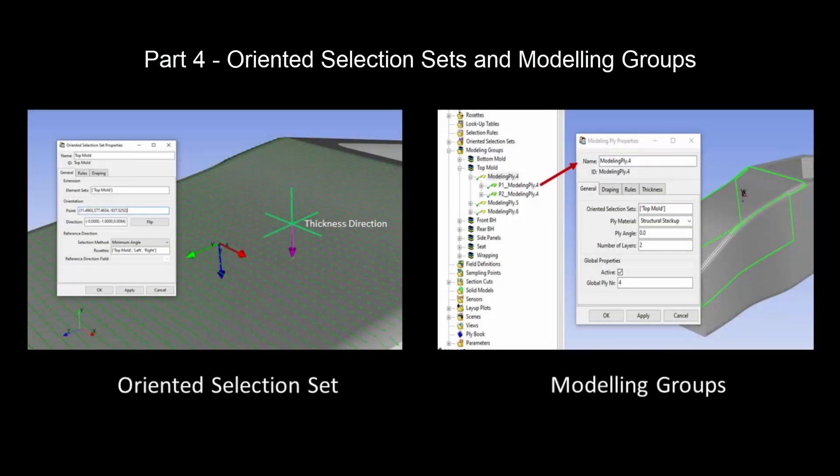In Part 4, the oriented selection sets are created, and then plies are applied onto the structure as modeling groups.